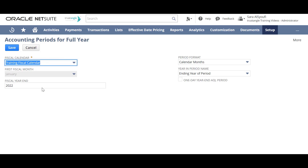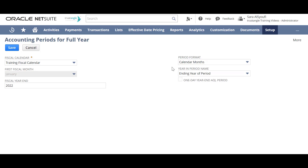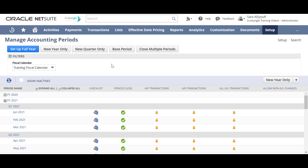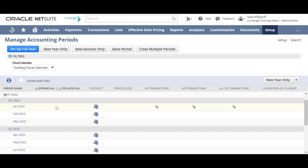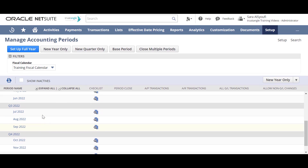Choose your fiscal calendar, the fiscal year end, and the period format. I'll choose calendar month, which sets up 12 periods — one for each calendar month in the fiscal year. Choose the year and period name, and when you finish, click Save. The system creates a full year with one click.